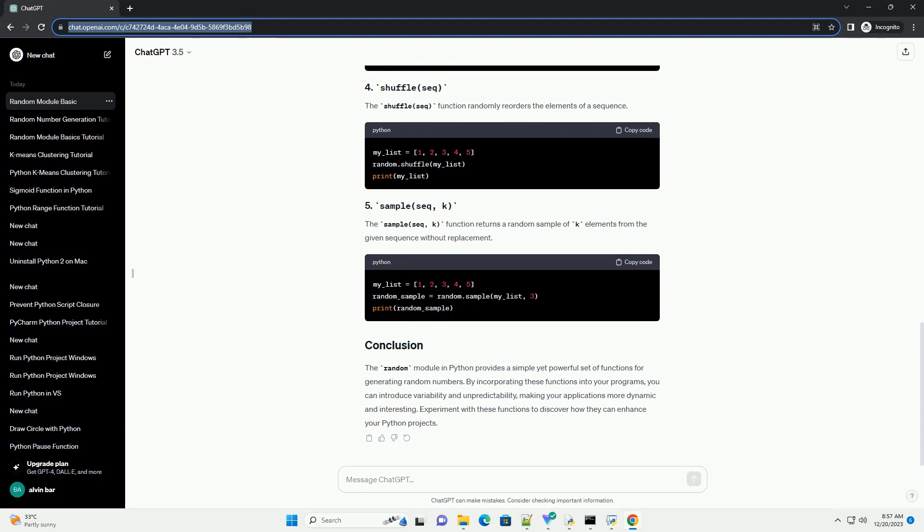The random() function generates a random float between 0 and 1, inclusive of 0 but exclusive of 1.